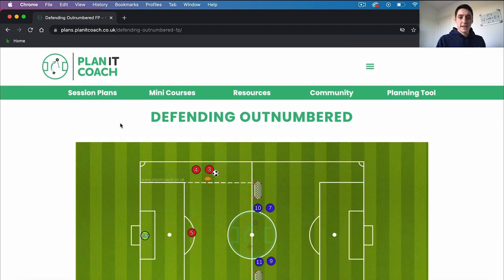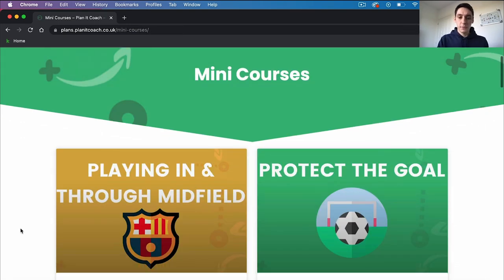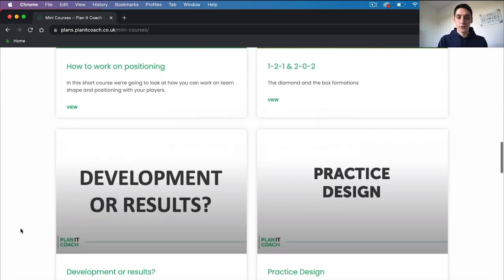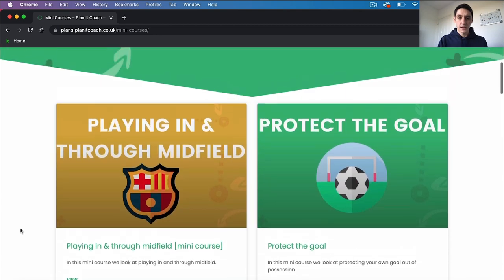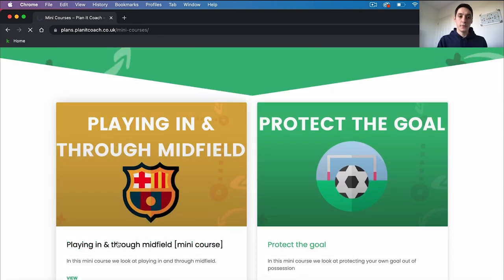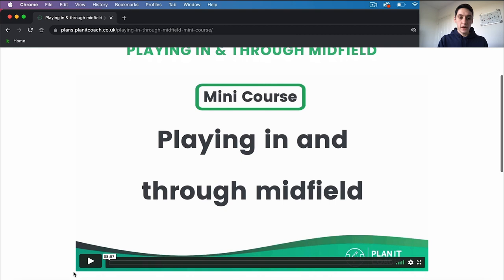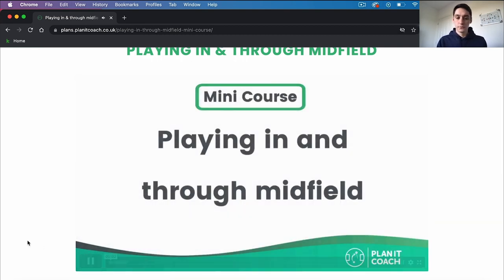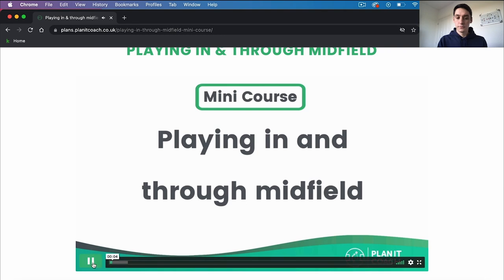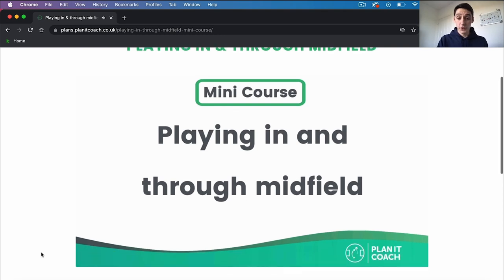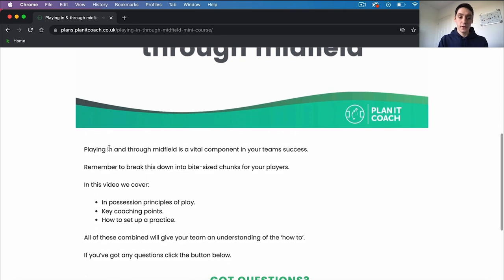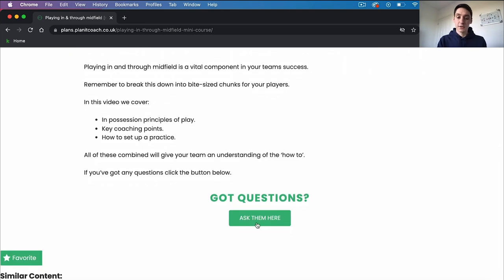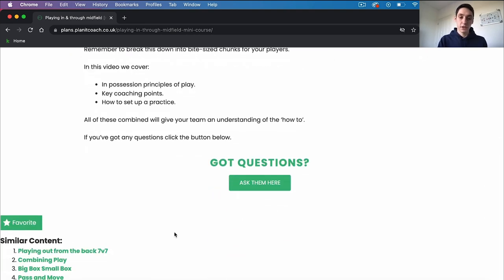So that's the session plans. Next up we'll look at our mini courses. It's a similar theme — you'll see all the different types of courses that we do. Let's click on the top one: 'Playing In and Through Midfield.' In the mini courses you'll have a video with my voiceover and underneath you'll have a brief breakdown of what the course entails, and again you can ask questions, favorite, or see similar content.